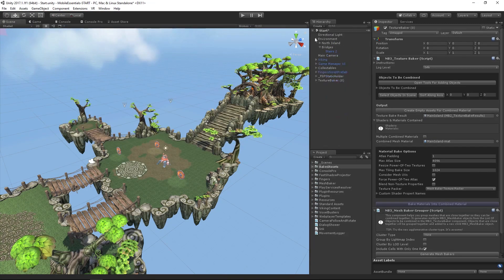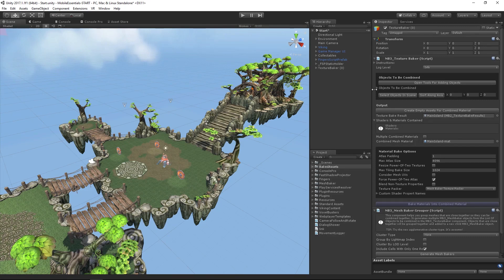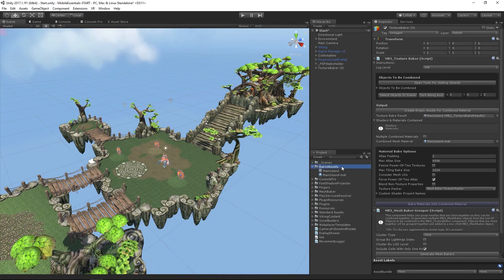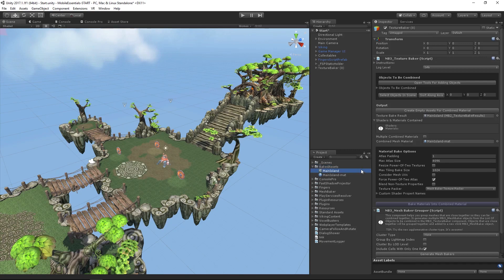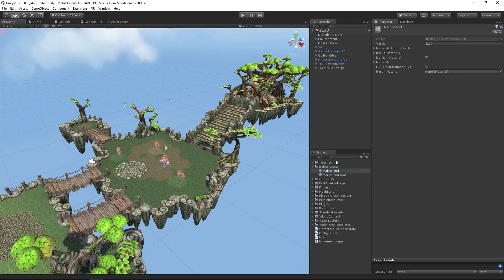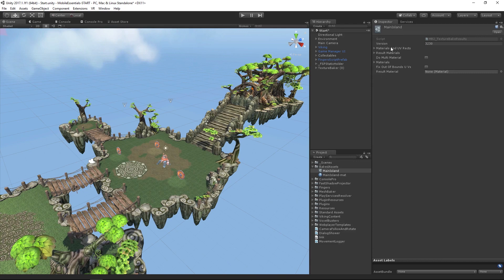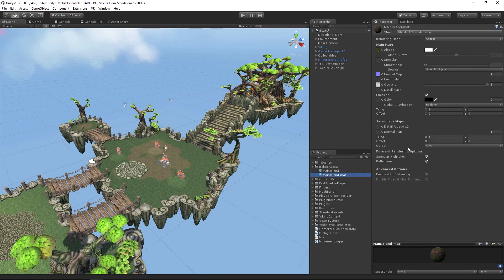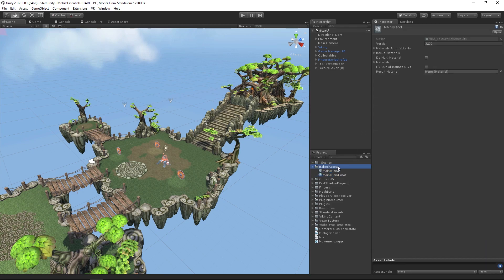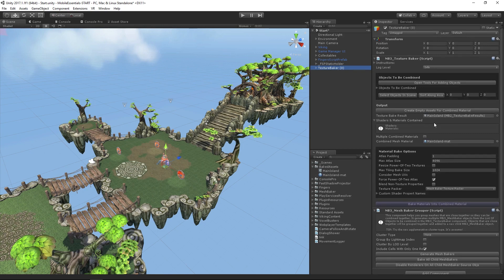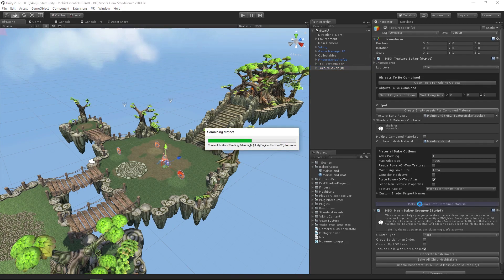I'm going to put that into my baked folder and call this main island. Closing down the environment so we can see it, we can see that our baked assets—there's our main island. It keeps track of all of the materials there and the objects, and here's our combined material that we have.